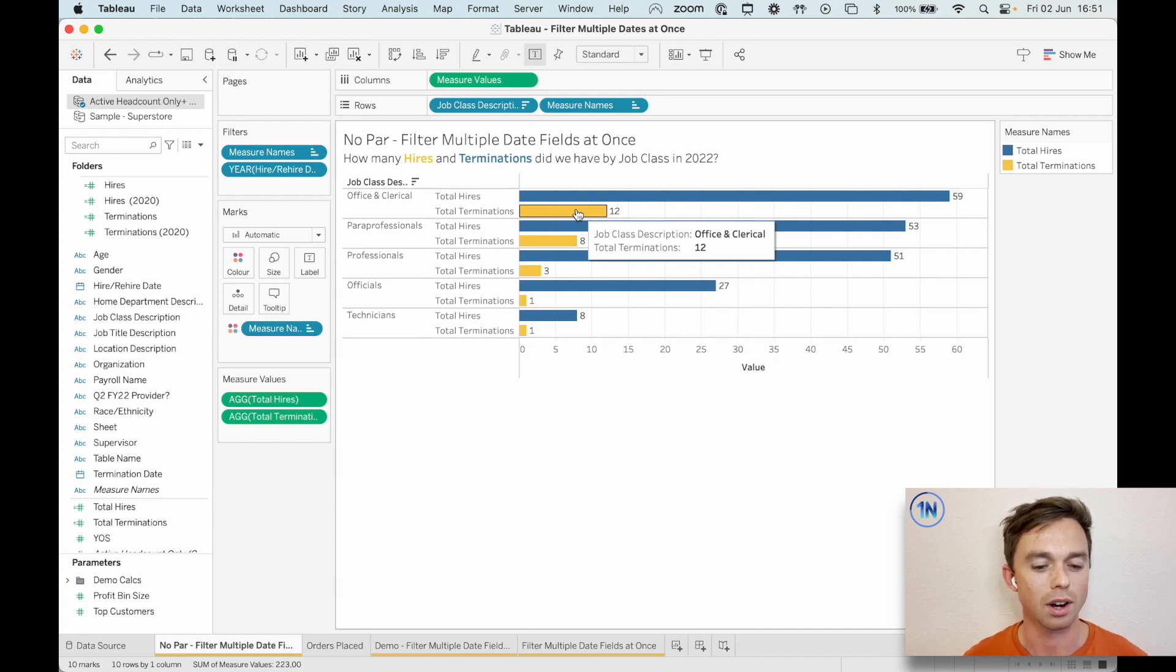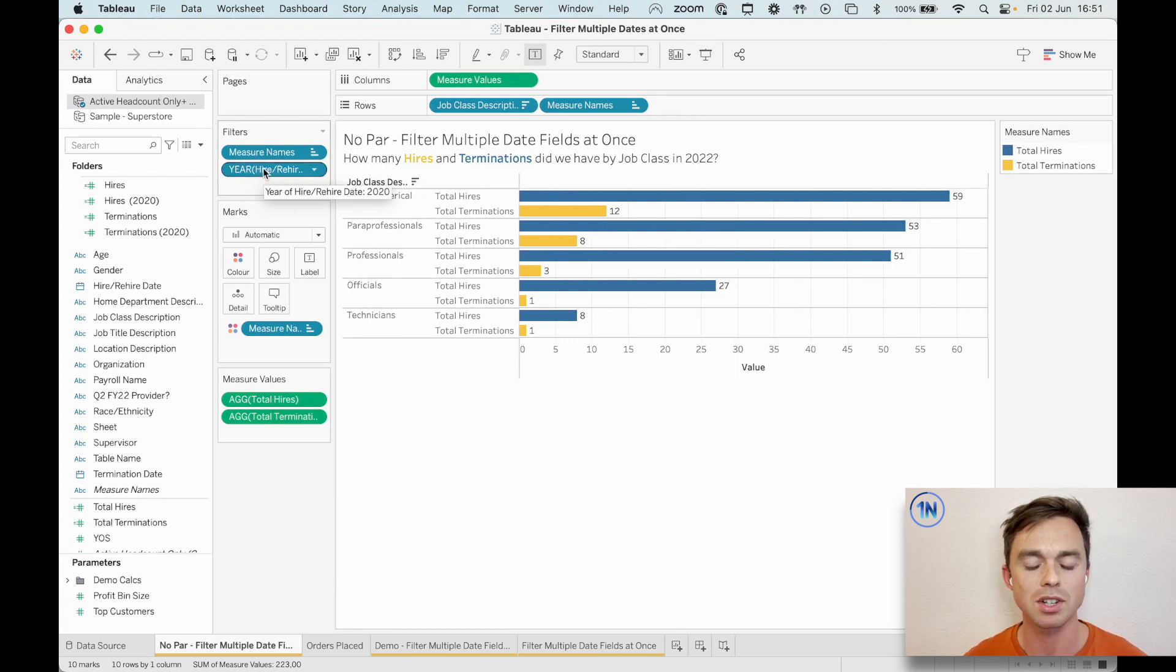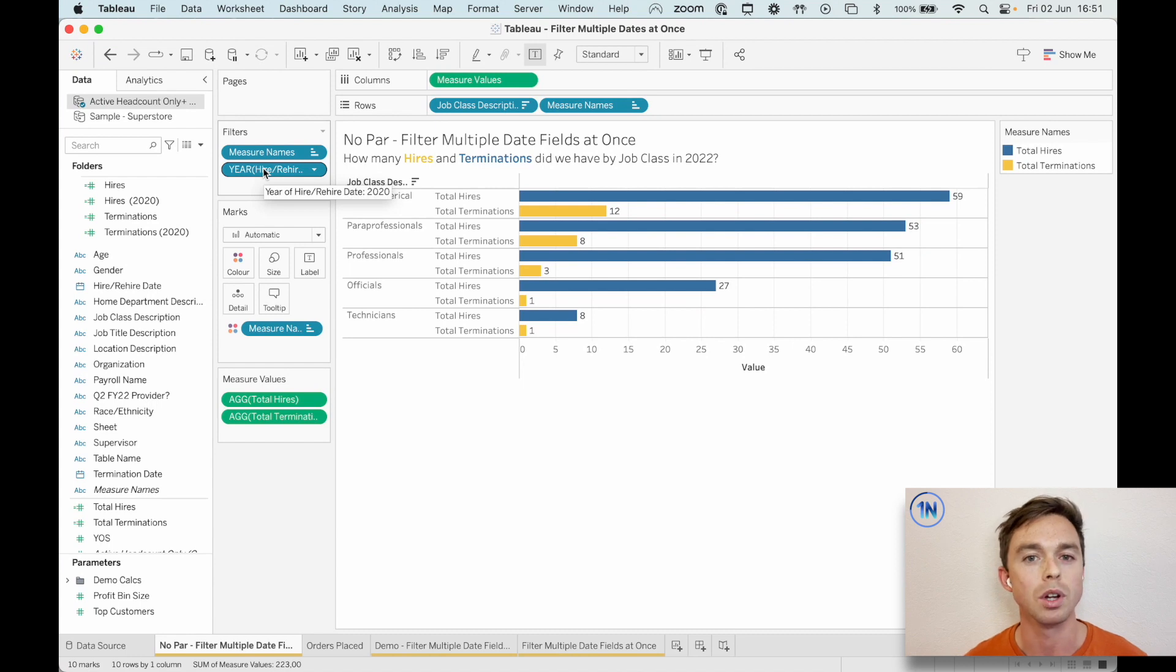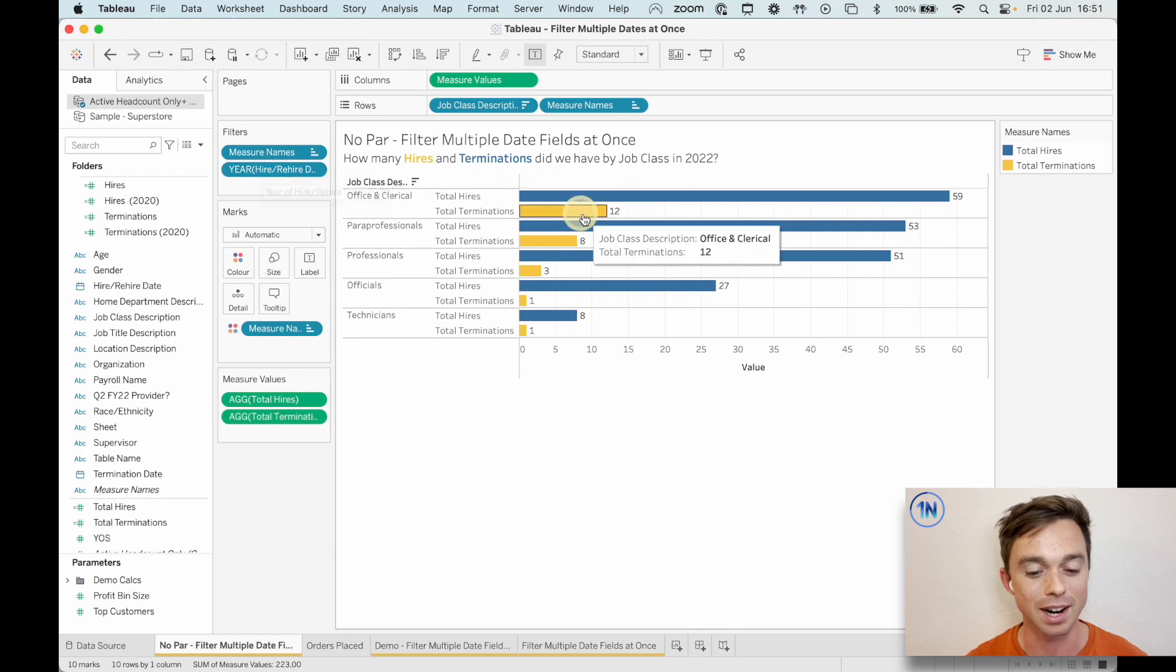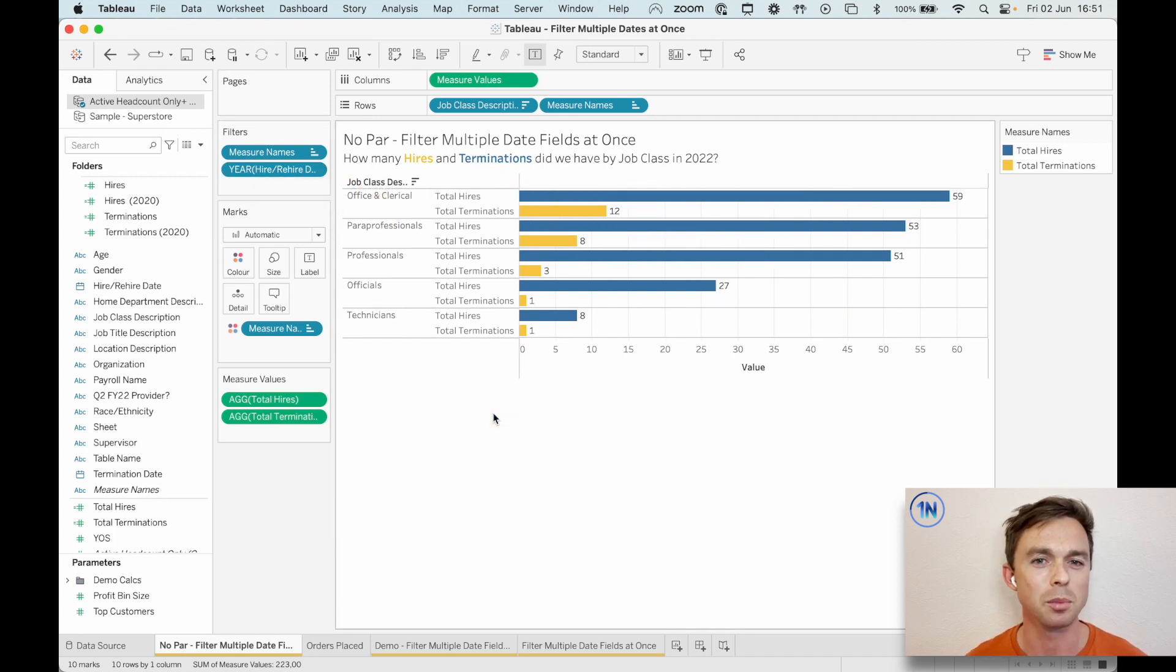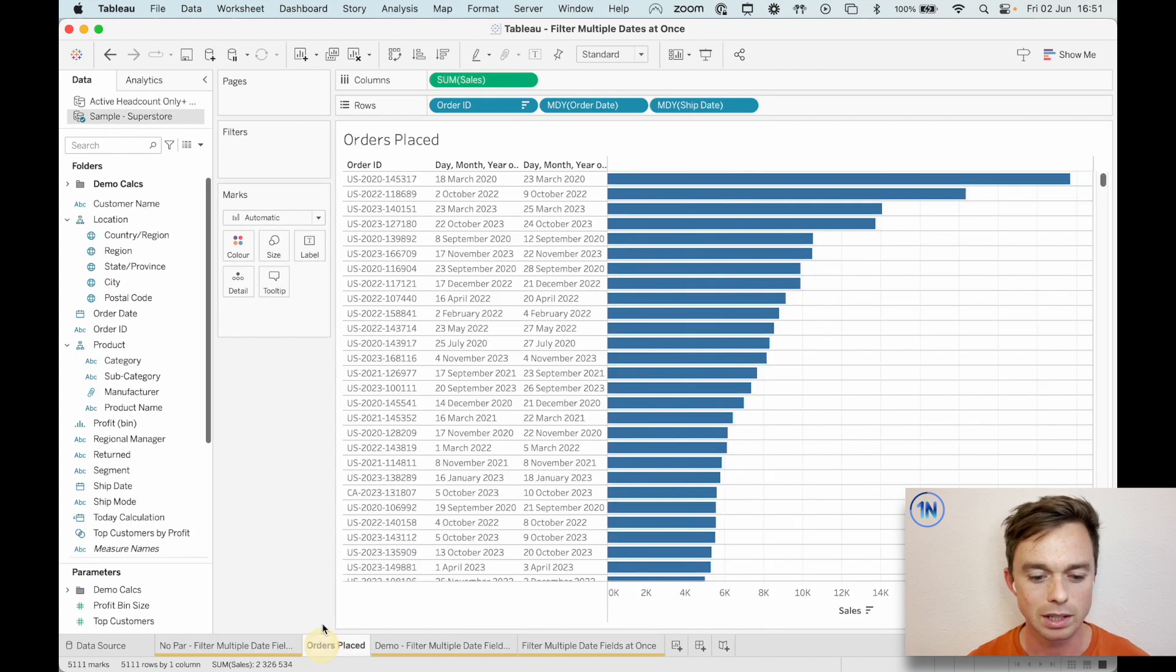So because we've filtered on a hire rehire date of 2020, our view is actually saying, hey, 12 people who were hired or rehired in 2020 were terminated, right, in this job class. So can you see why this gets a little bit tricky? Maybe here's another example just to demonstrate why this is a problem.